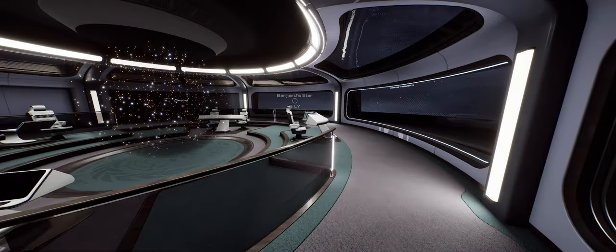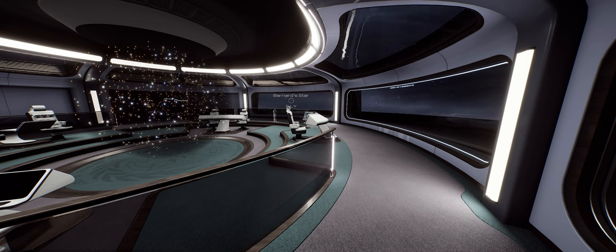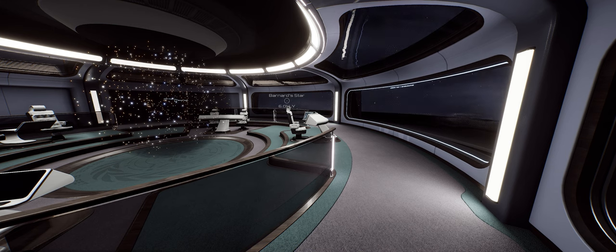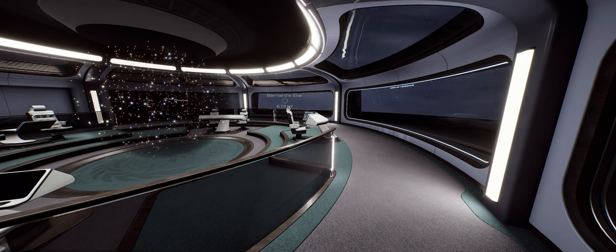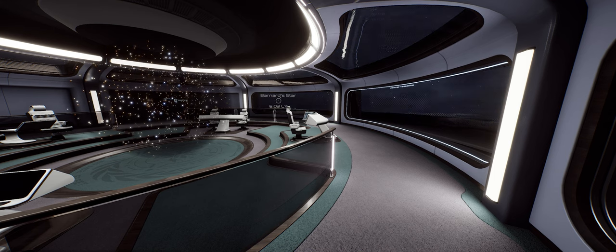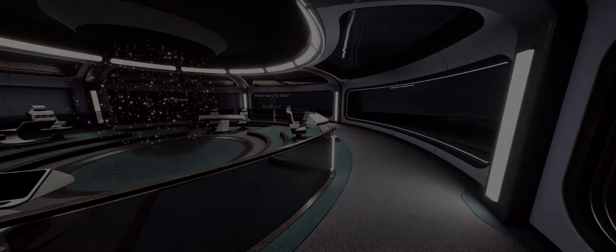Since we last touched on Starship Simulator the game has moved onto the latest version of the Unreal Engine, Unreal Engine 5, and has started to take advantage of some of the graphical and runtime benefits that new engine brings.